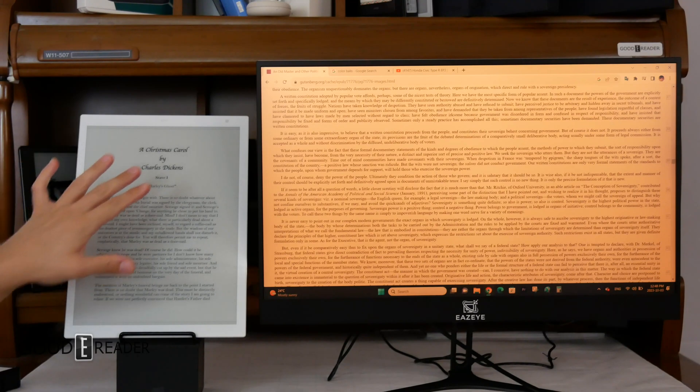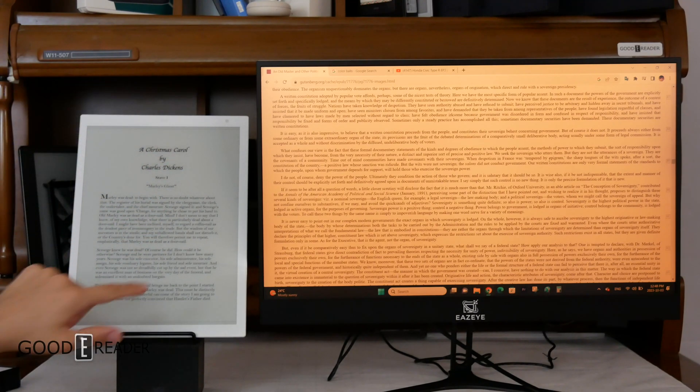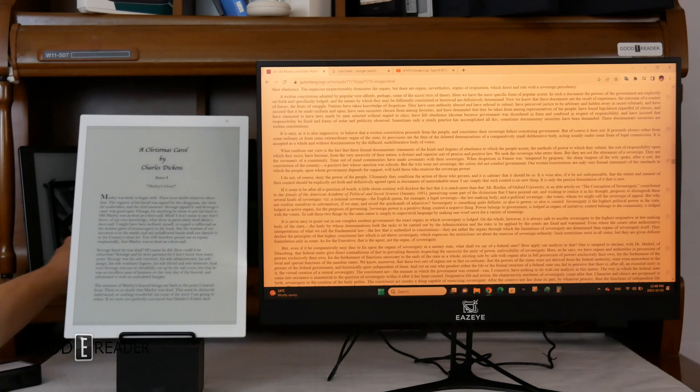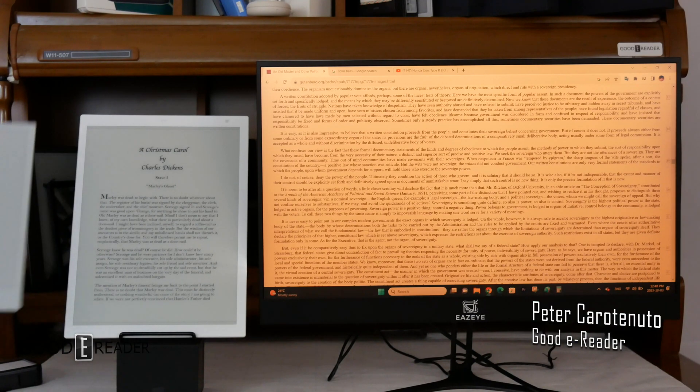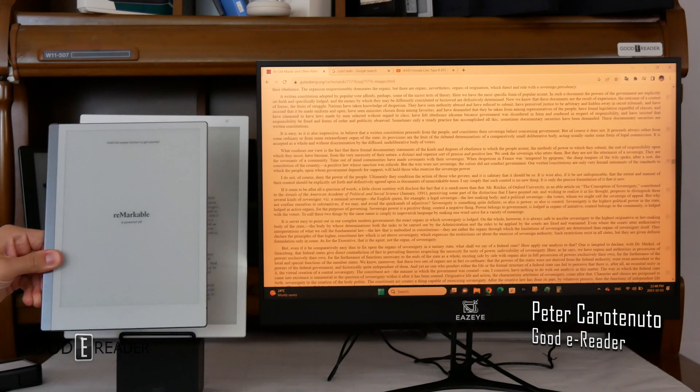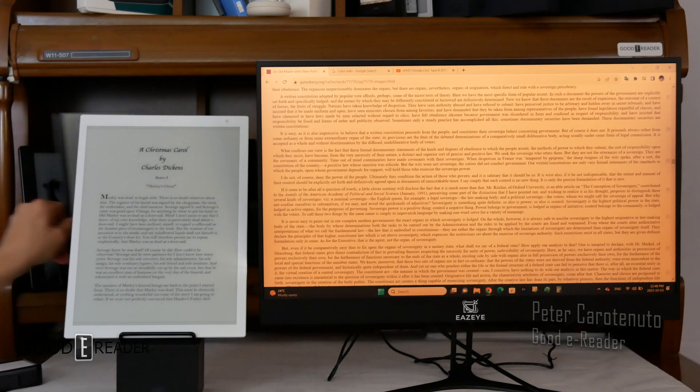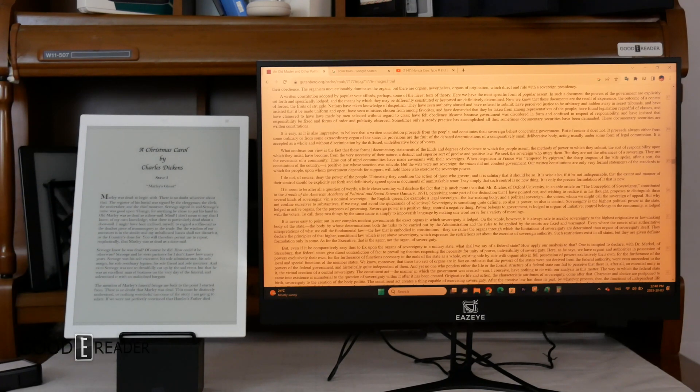You'll always know if something is e-paper or not. I'll grab a Remarkable—it's completely turned off, but it will always be white in the background.